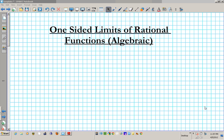Hey there, students. On this clip, we're going to be going over how to find one-sided limits of rational functions. We're going to be employing the algebraic method here. You know that the same process can be done graphically and also numerically. I'll go over those methods in some other upcoming videos. So let's focus on the algebraic approach on this video.